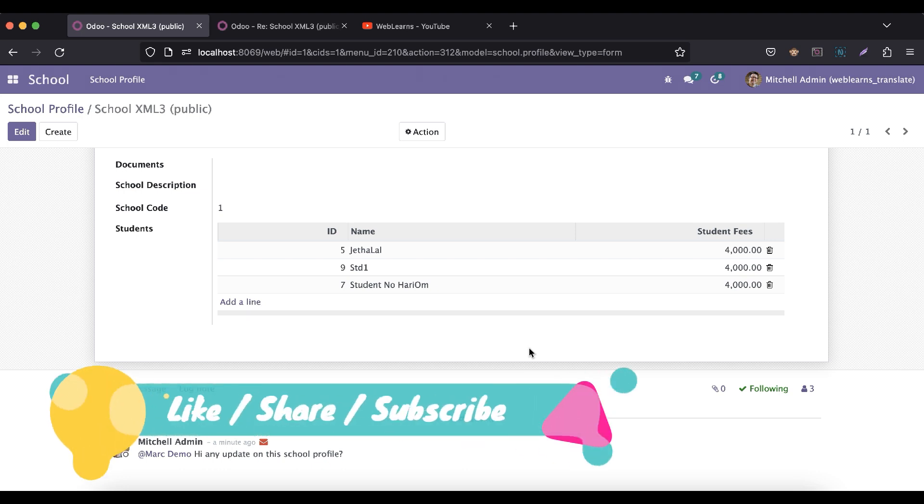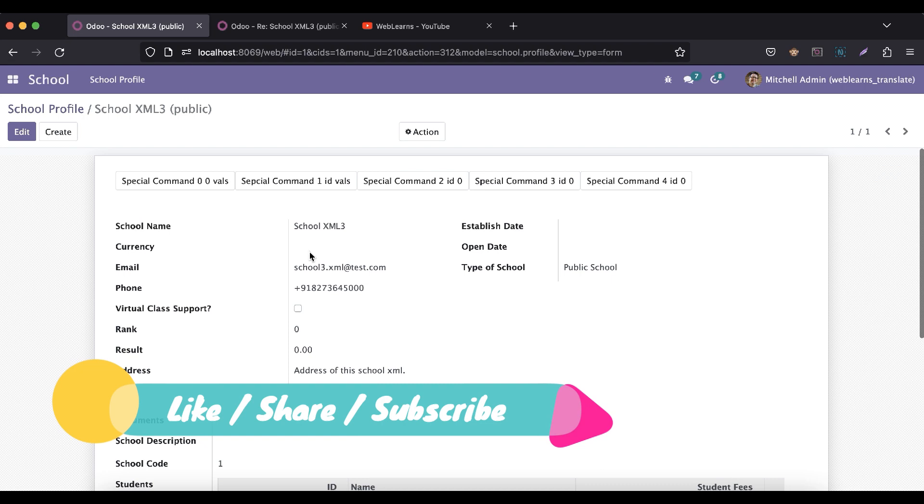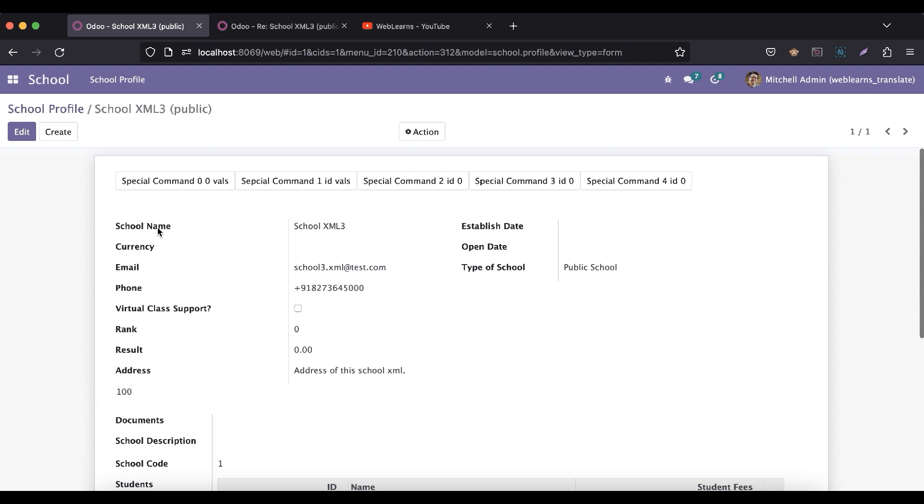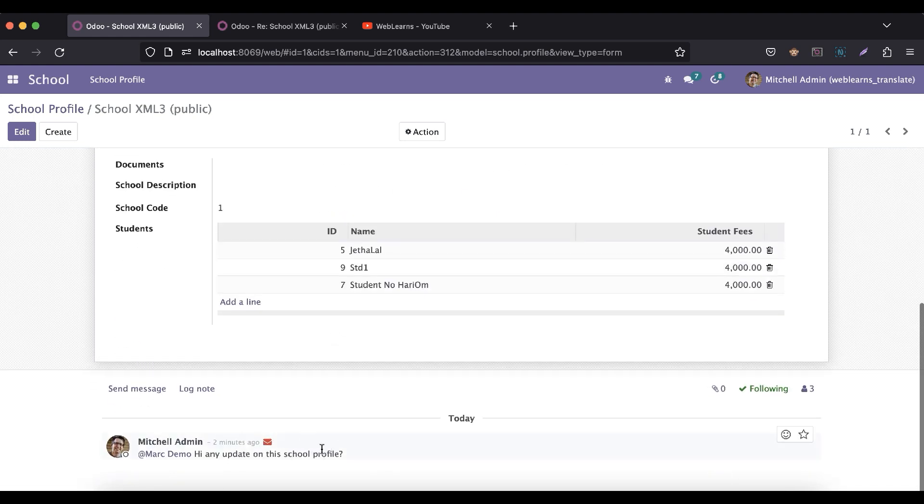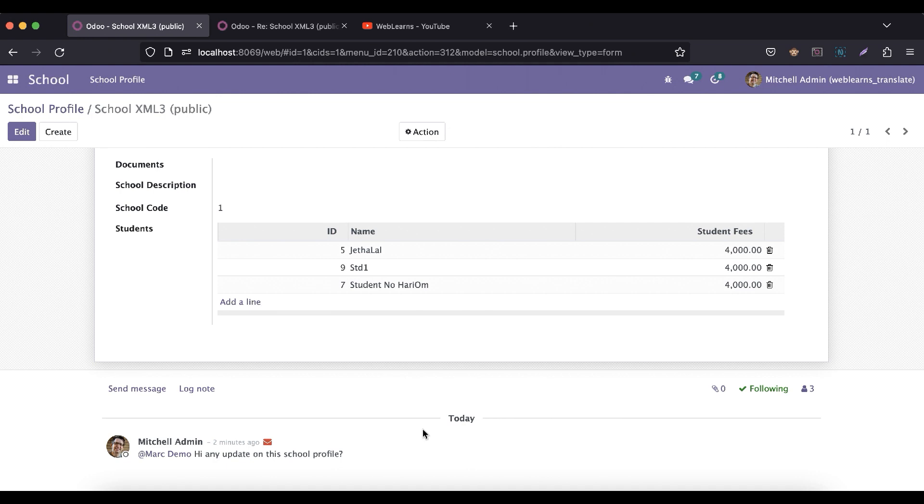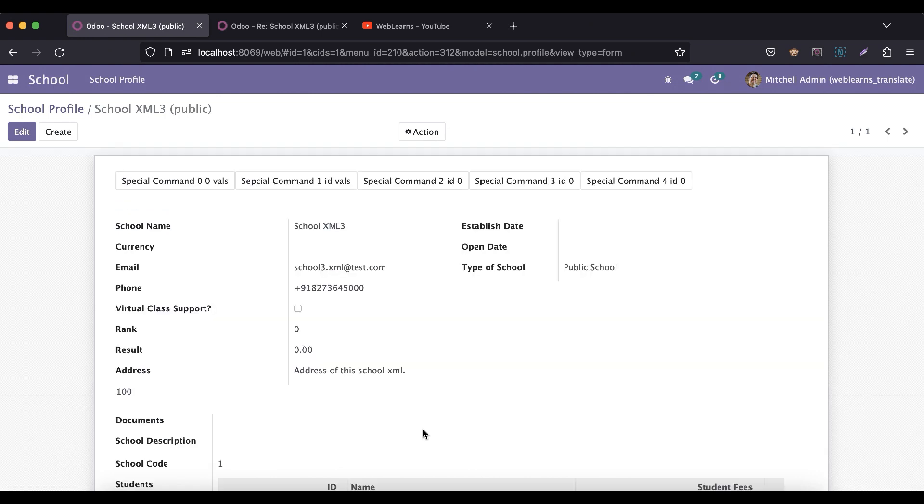Our next session would be like, let's say if I try to update anything, let's say in the school name to change like XML3 to XML4, it will automatically store here the logs like what is the previous value and what is the current value and which user changed it at which time. This topic we will cover in our next session, so see you there.